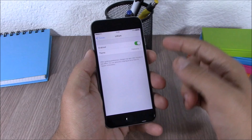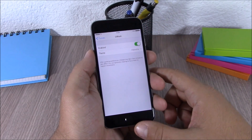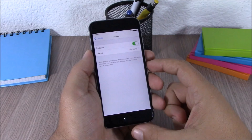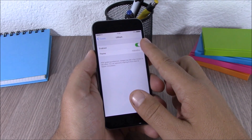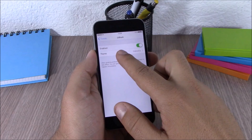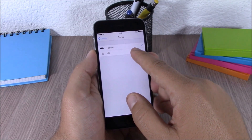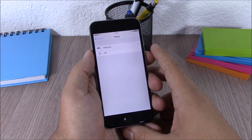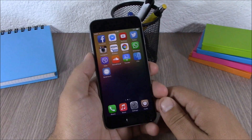The next tweak is called Lithium. This tweak allows you to customize the battery indicator on your status bar. In settings you have an enable button, and two different themes to choose from. Select one of the themes and respring your device for all changes to take effect.